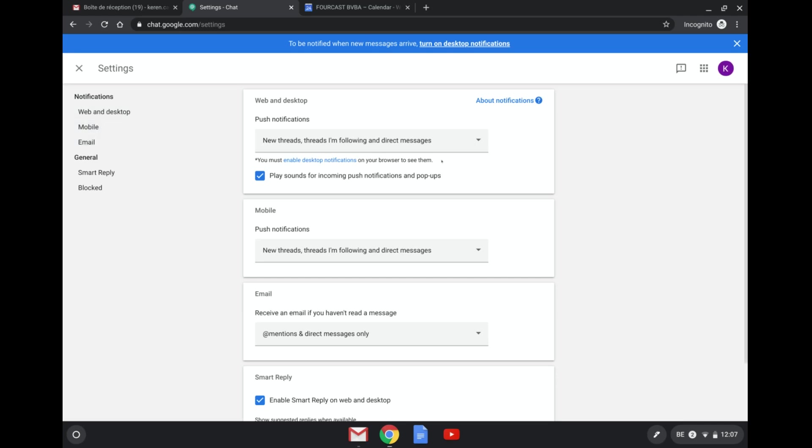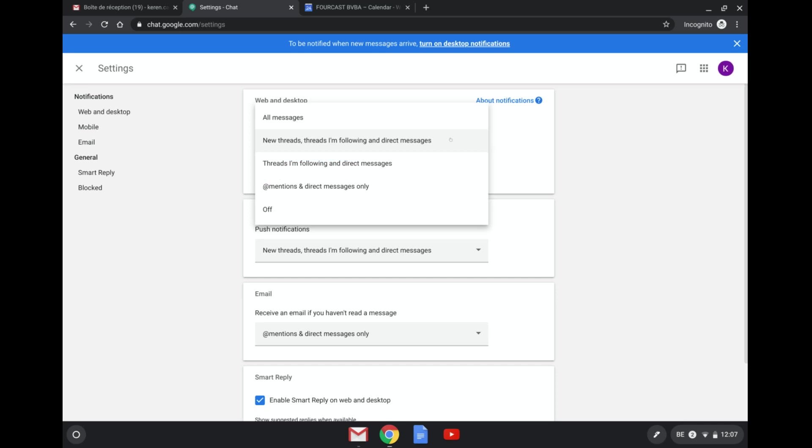So this is where you'll be able to customize what kind of settings you want for the different devices. Here you'll have the possibility to receive notifications for all messages or only for new threads or threads that you're following, only direct messages and threads that you're following, or only when someone mentions you.